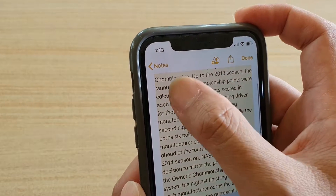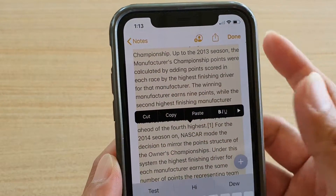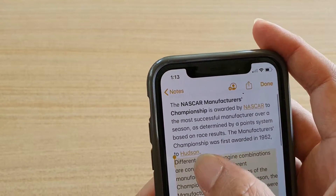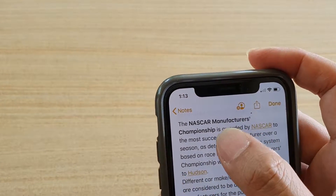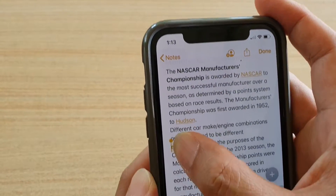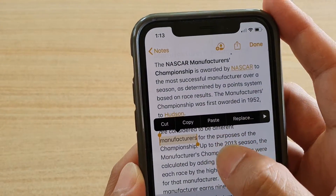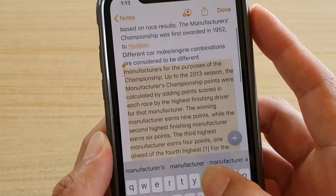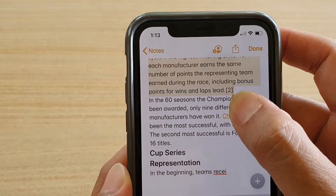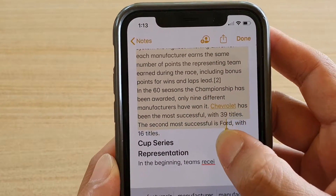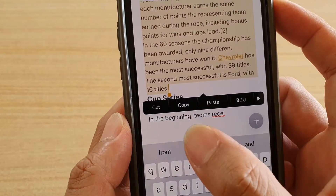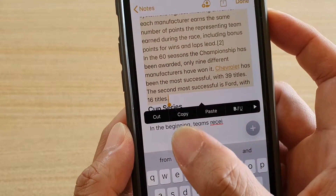You can also select a block of text by first tapping and holding on the first word, then using the drag handle to drag down and select a block of text that can span more than one paragraph. After that you can perform actions like cut, copy, paste, or apply bold, italic, or underline.